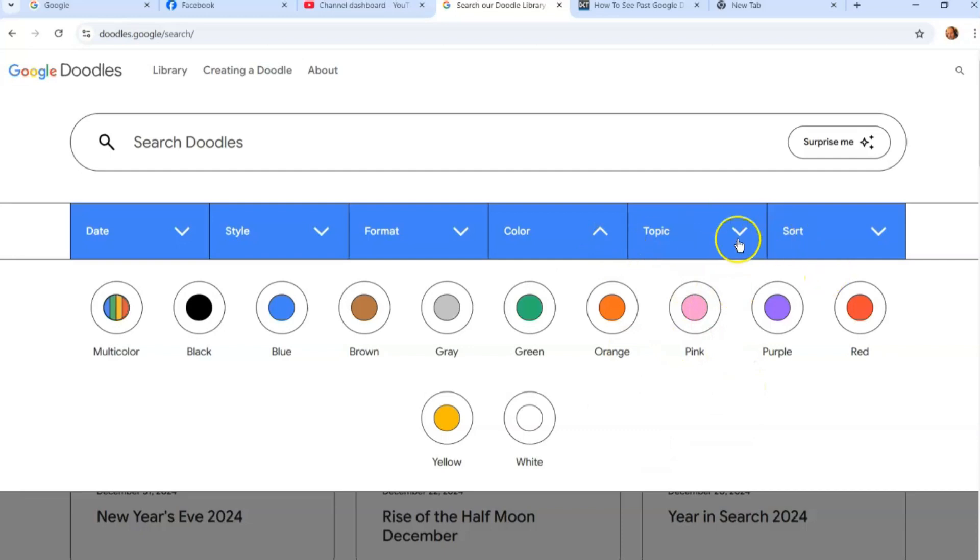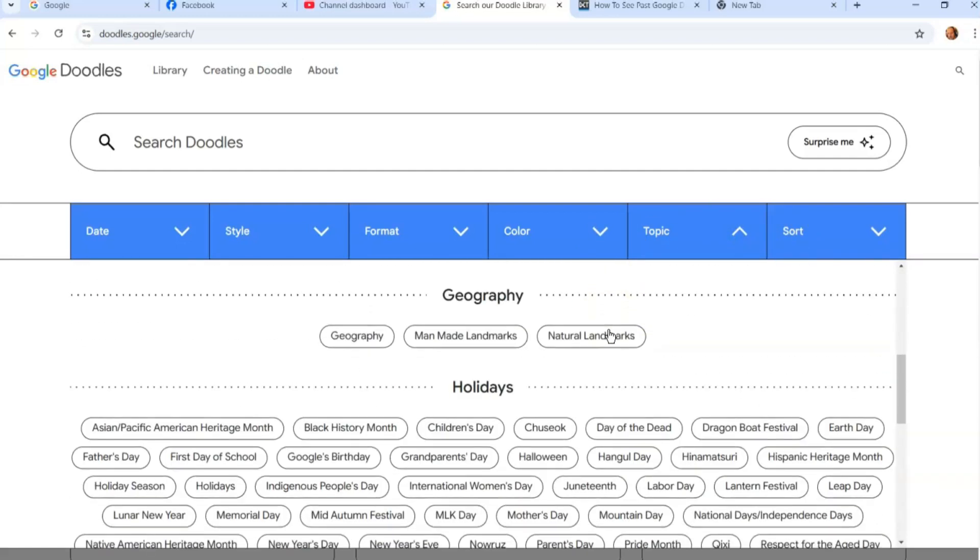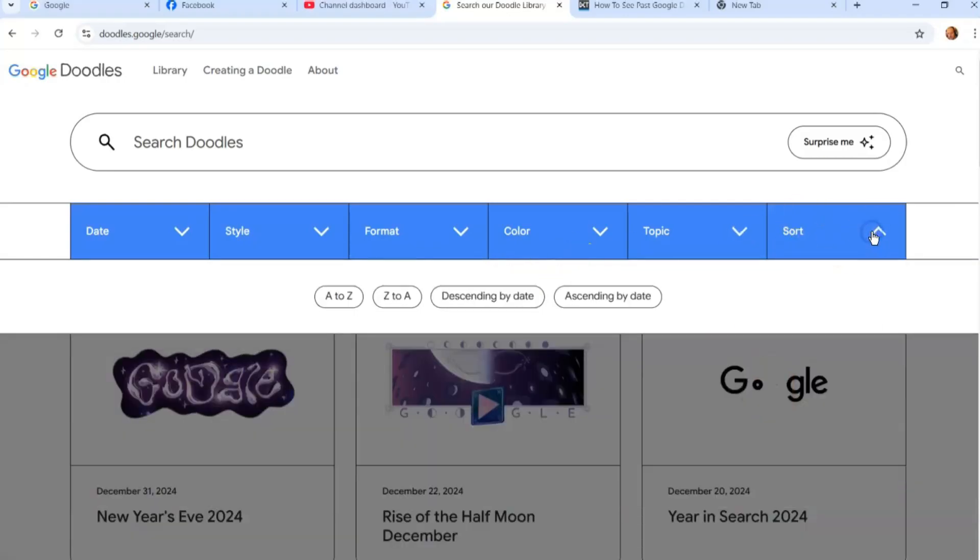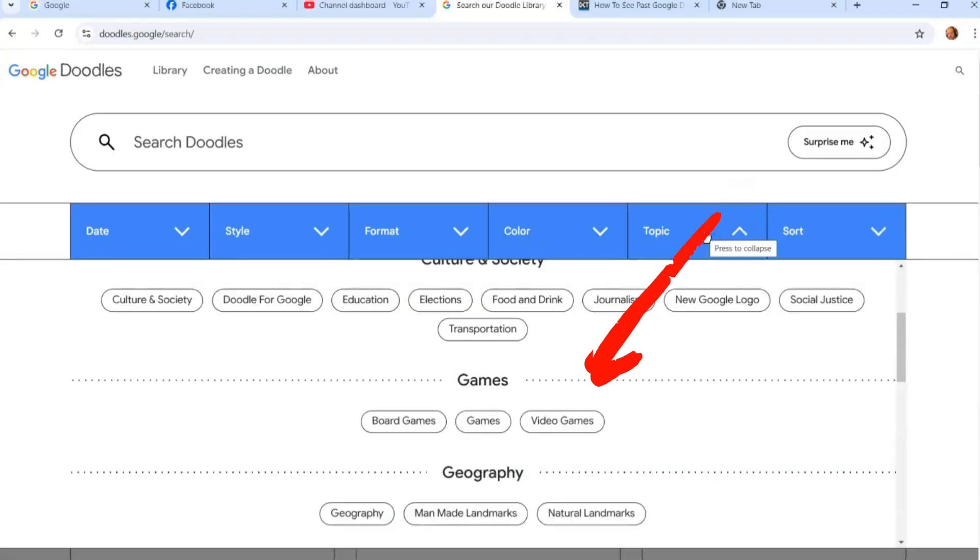You can do it by topic. So if you wanted, like, board games, games like that, let's do video games. You can also sort by the alphabet and ascending dates and stuff like that.